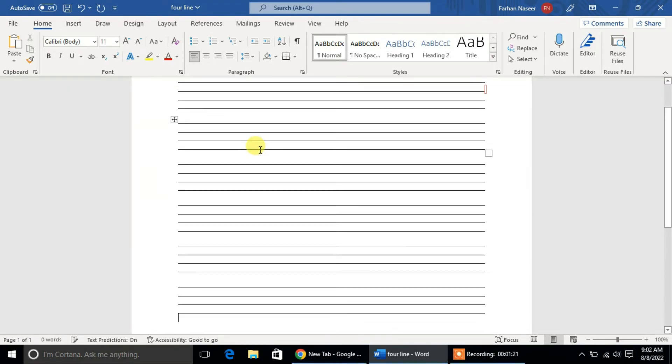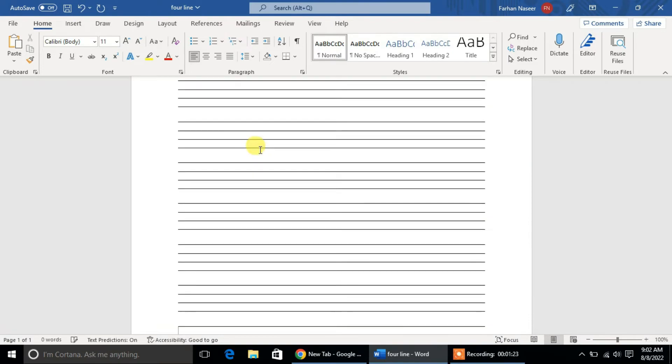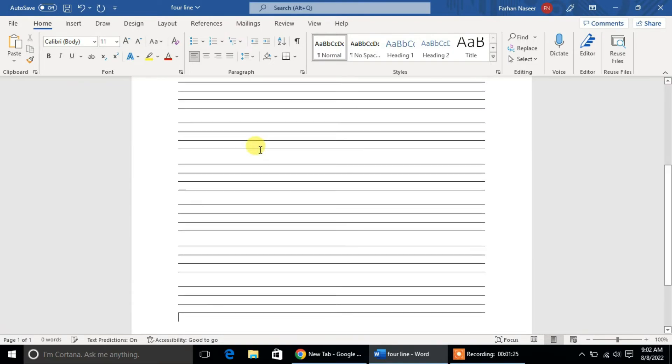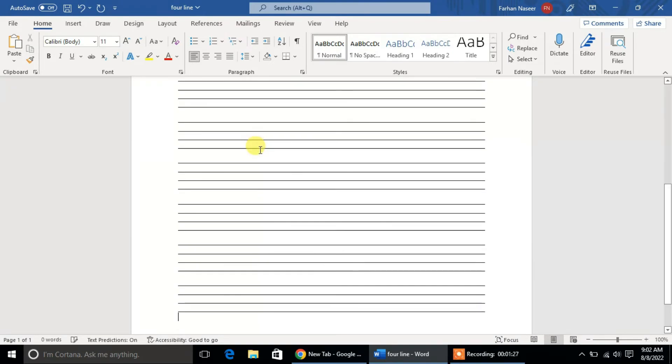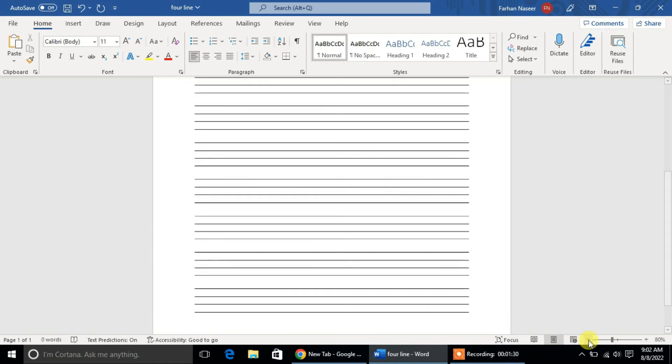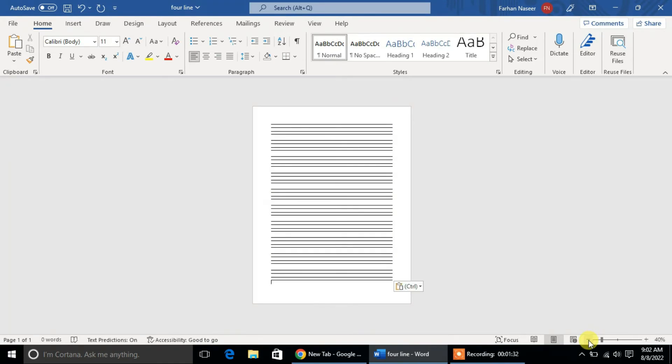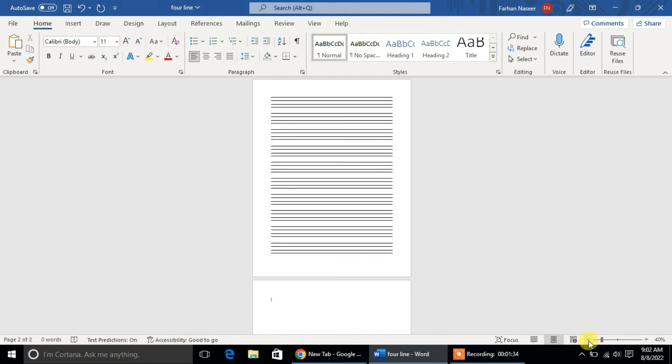Now after that, you can copy the entire page and create as many worksheets as you want in Microsoft Word for English writing. So, it's okay.